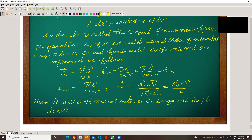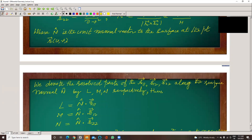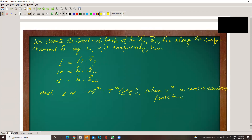N-cap is the unit normal connected to the surface at a point on the surface. So, what is L? L is the projection of R₁₁ onto the unit normal. Similarly, M is the projection of R₁₂. So, L equals N-cap dot R₁₁, and M equals N-cap dot R₁₂, and N equals N-cap dot R₂₂.